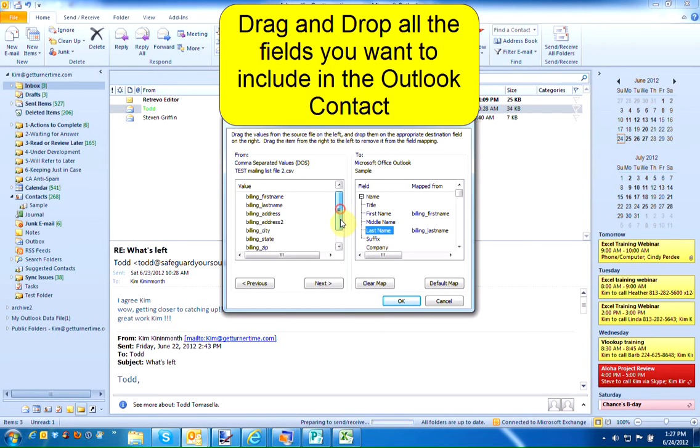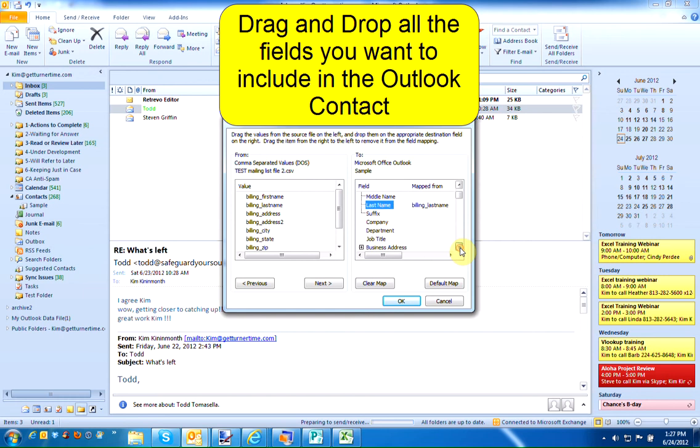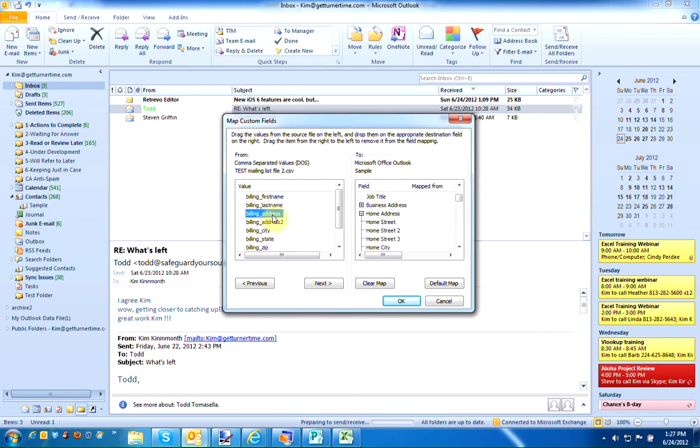Continue this with all the fields on the left-hand side to match the corresponding fields on the right-hand side. Let me take my billing address.